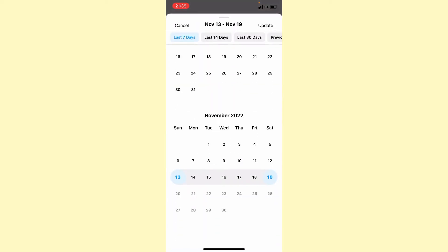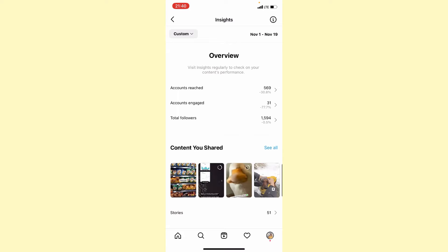If you want to change the date, you can choose it from first to 19th of November. Now we can see the overview: how many accounts we reached, how many accounts engaged, total followers, and how it changed for the last period.